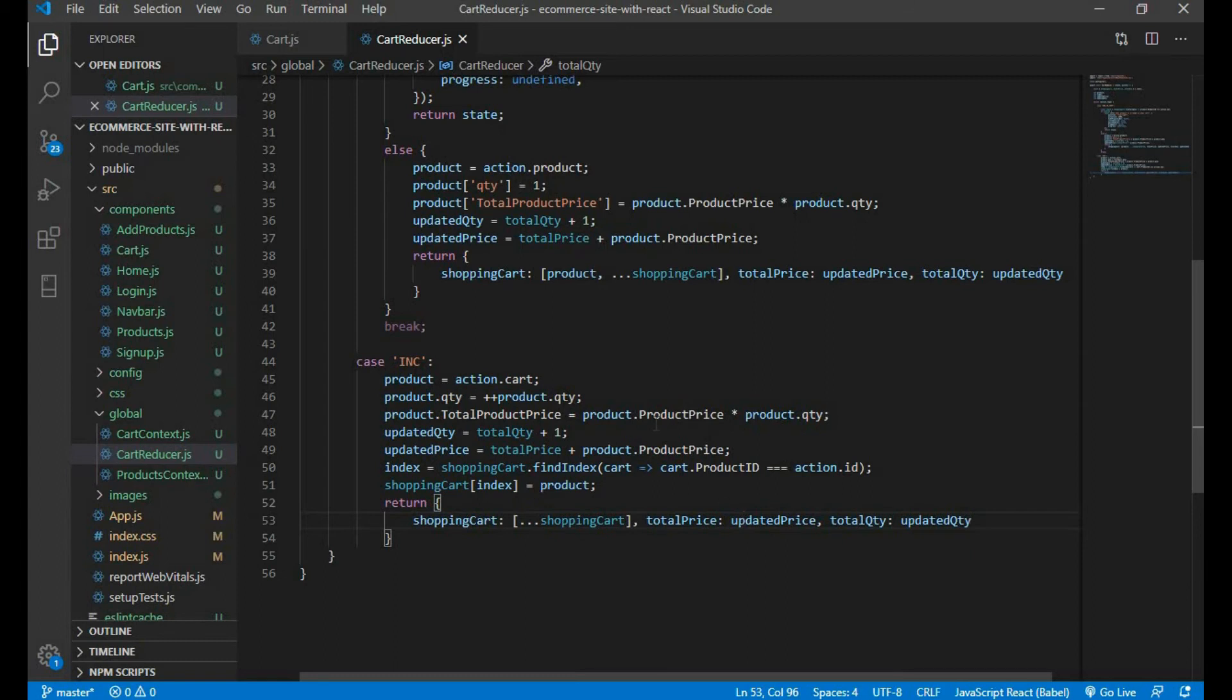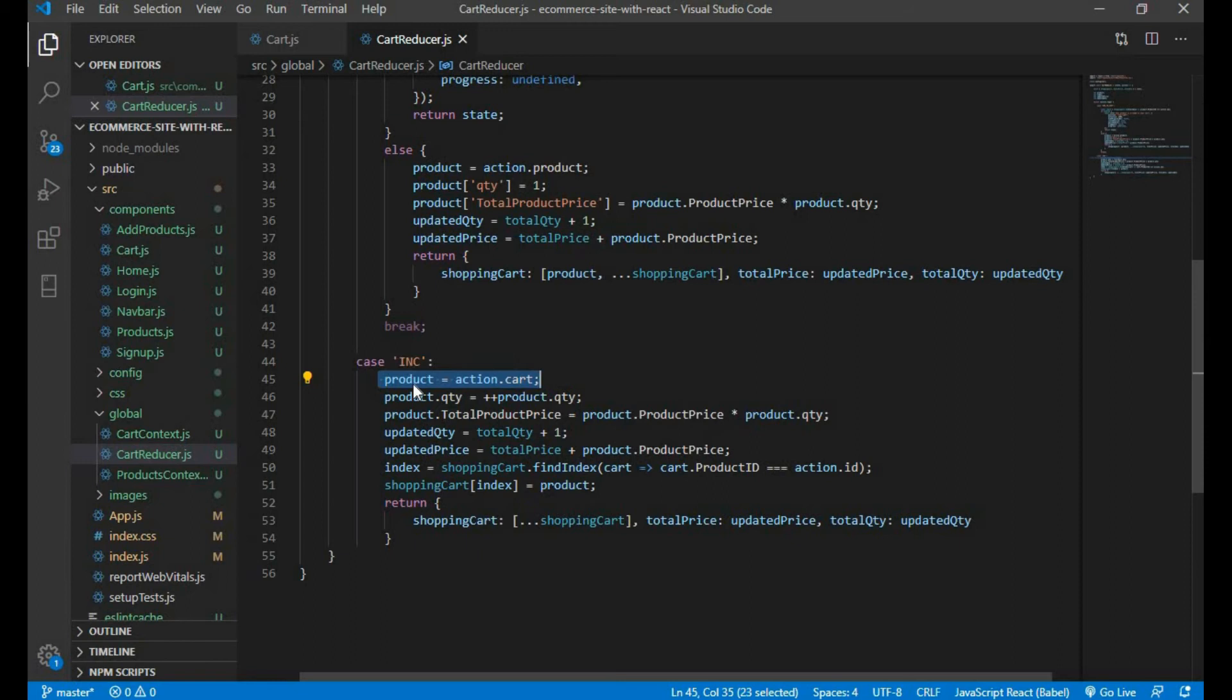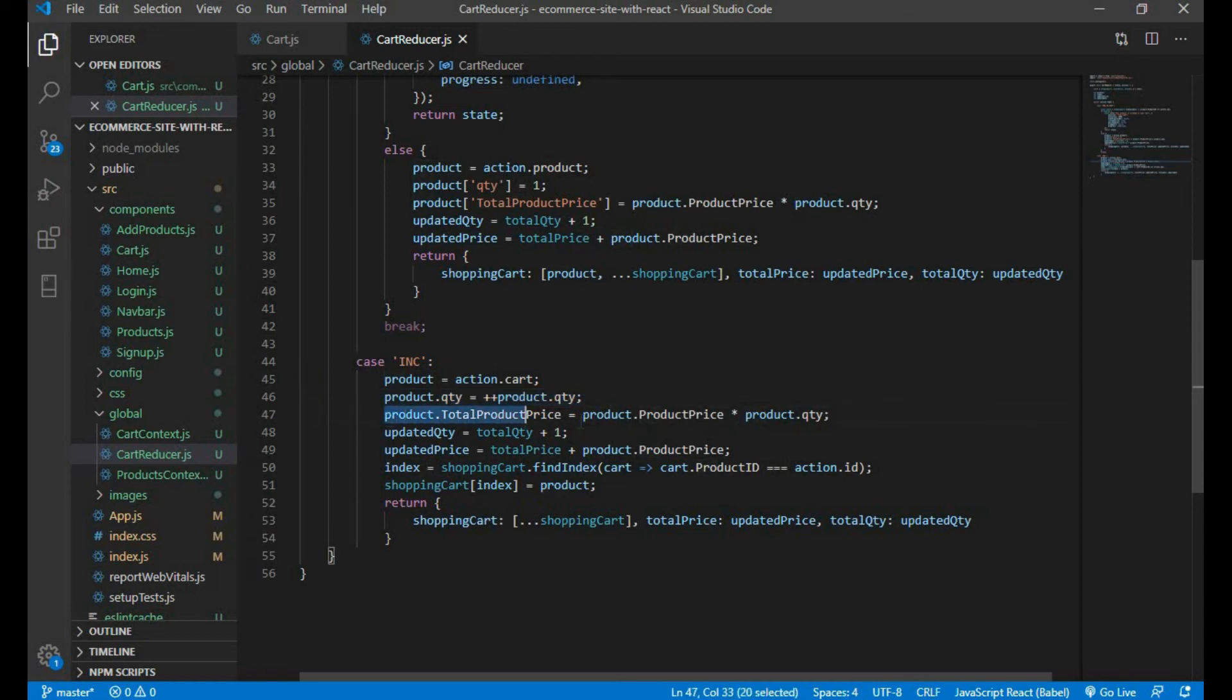So this is the code to increase the product quantity. Here I assigned cart object to the product variable and in this line I am increasing product quantity by one. And here we are adjusting product own price according to quantity.